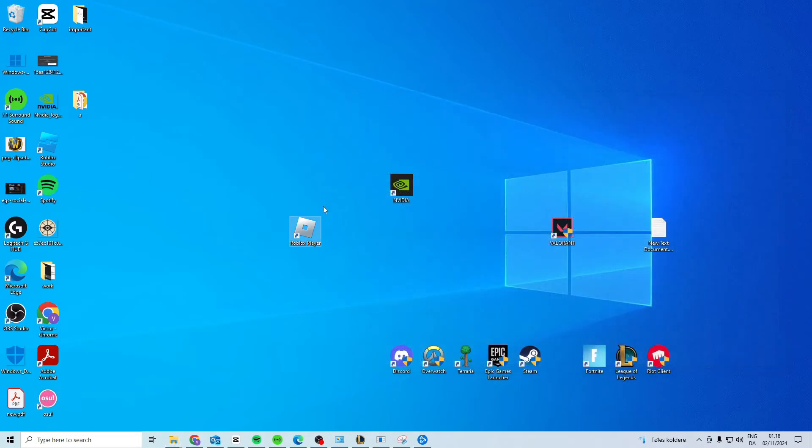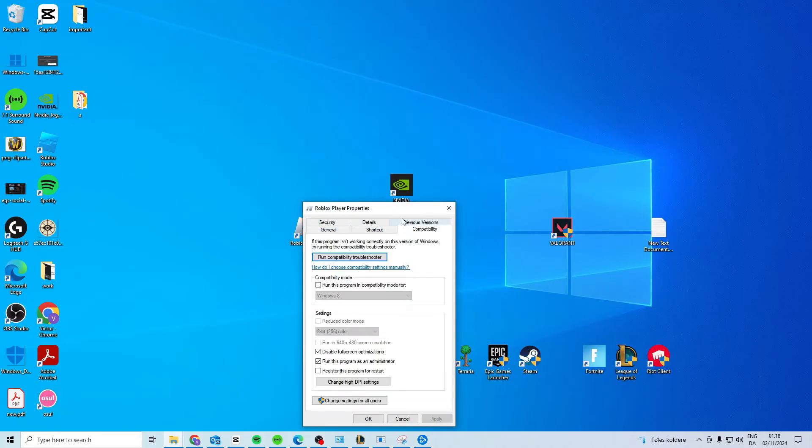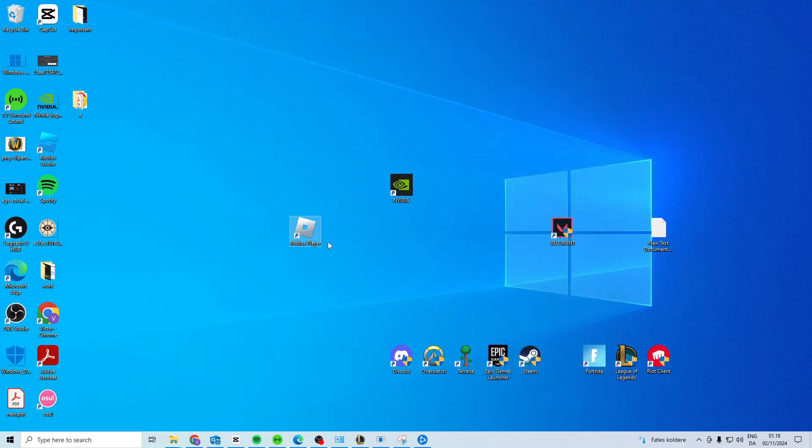Once you've done that, go to Properties, Compatibility, and make sure these are checked. Then try running the game to see if that works.